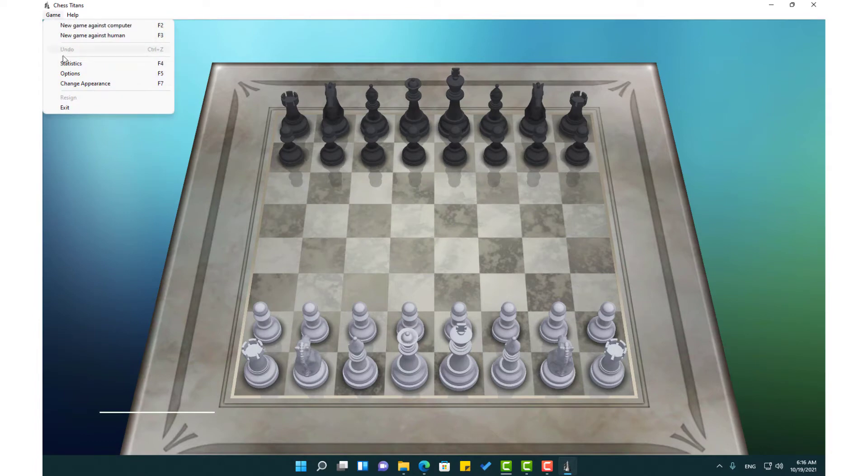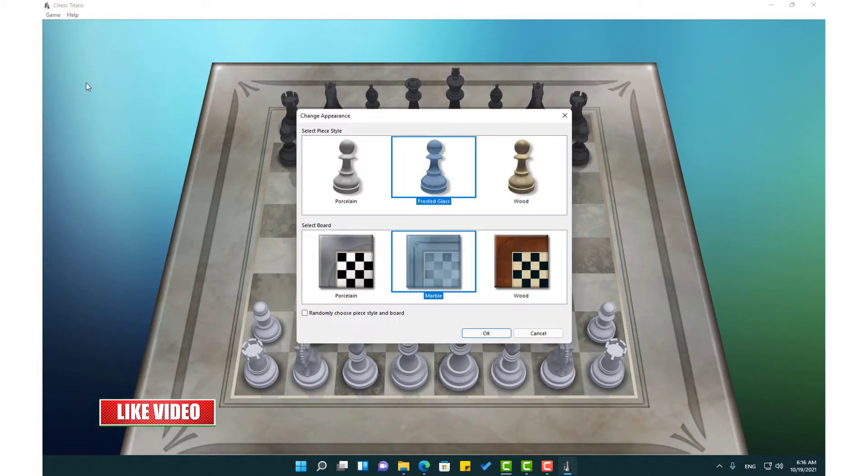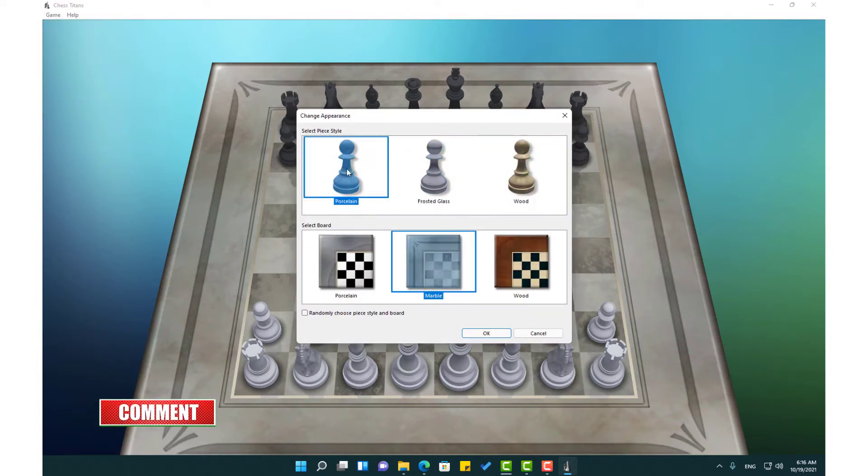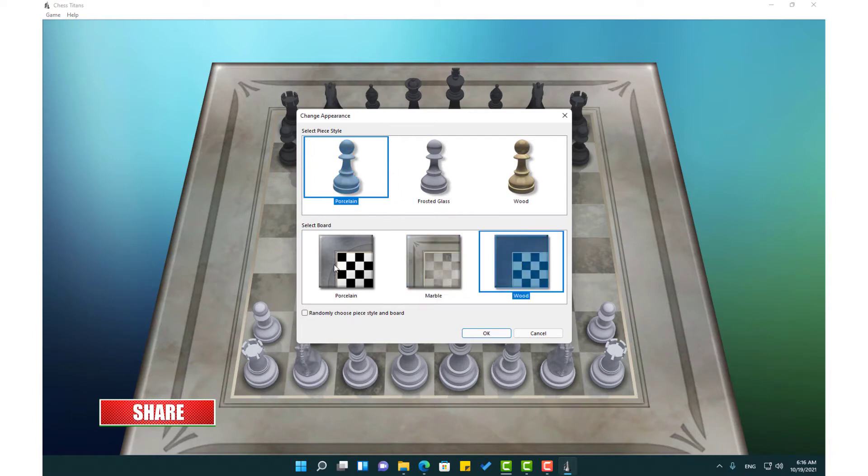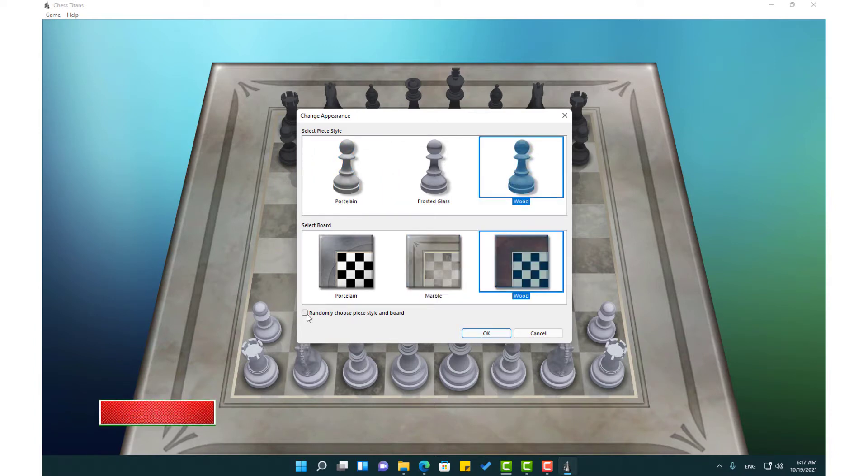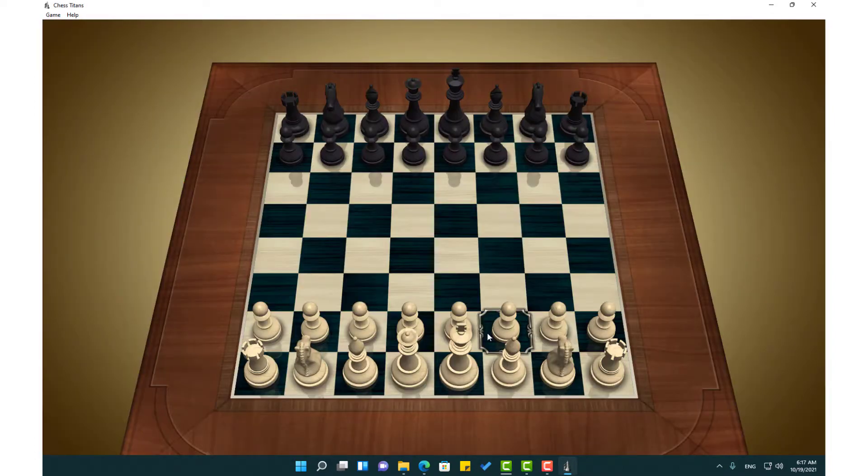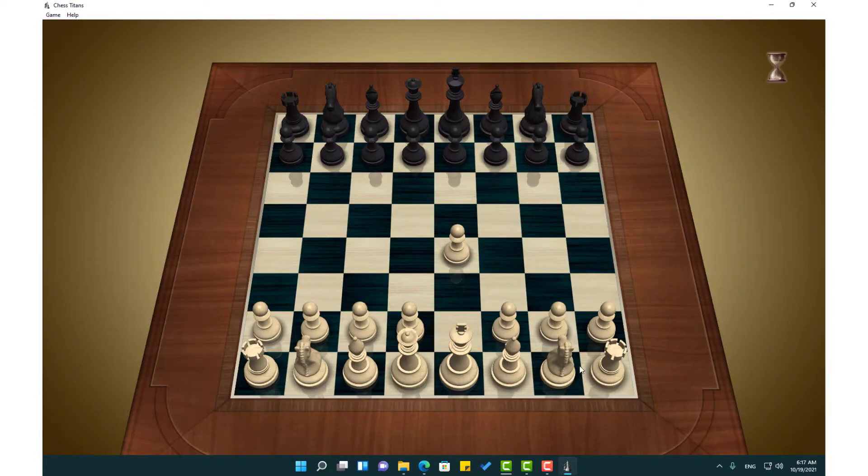Chess Titan is one of the most popular chess games in the world, developed by Upgrown Games and included only in Windows Vista and Windows 7. Here I am going to show you how to install it in Windows 11 and Windows 10.